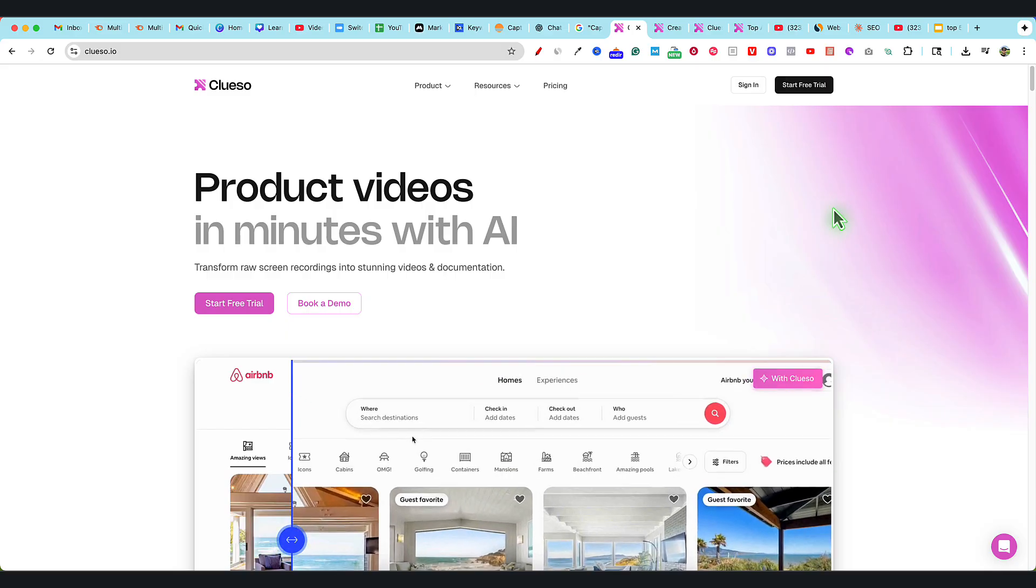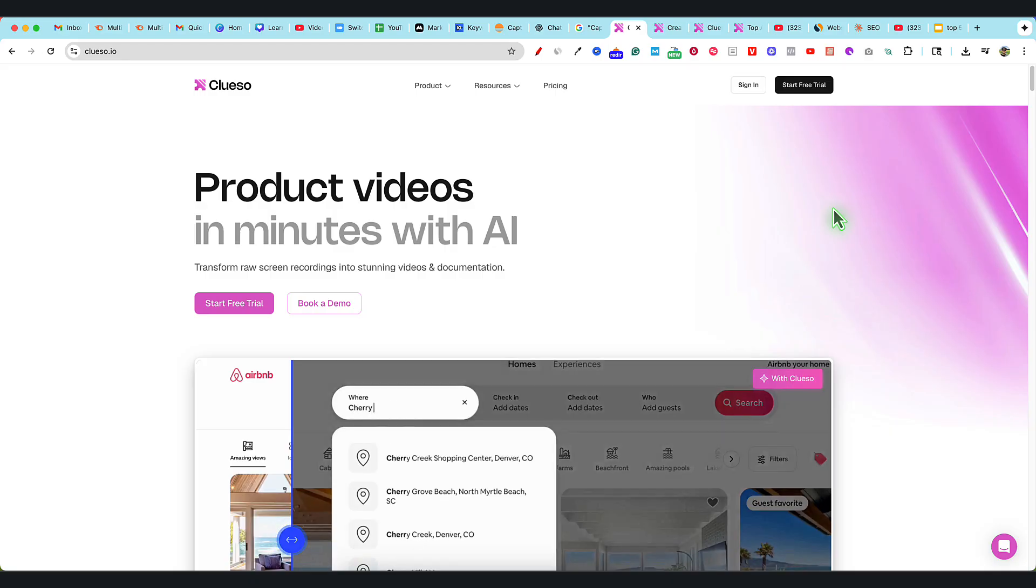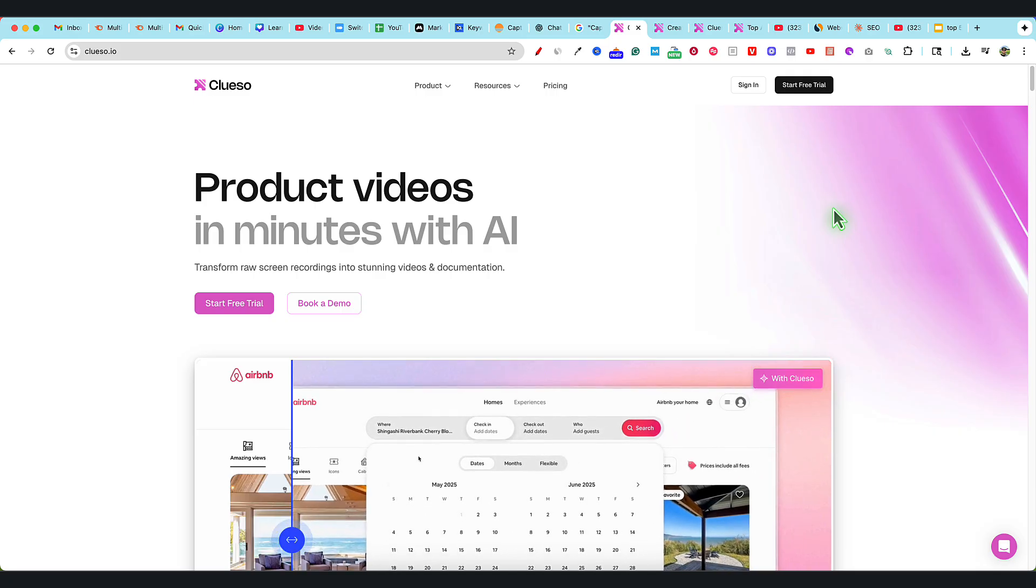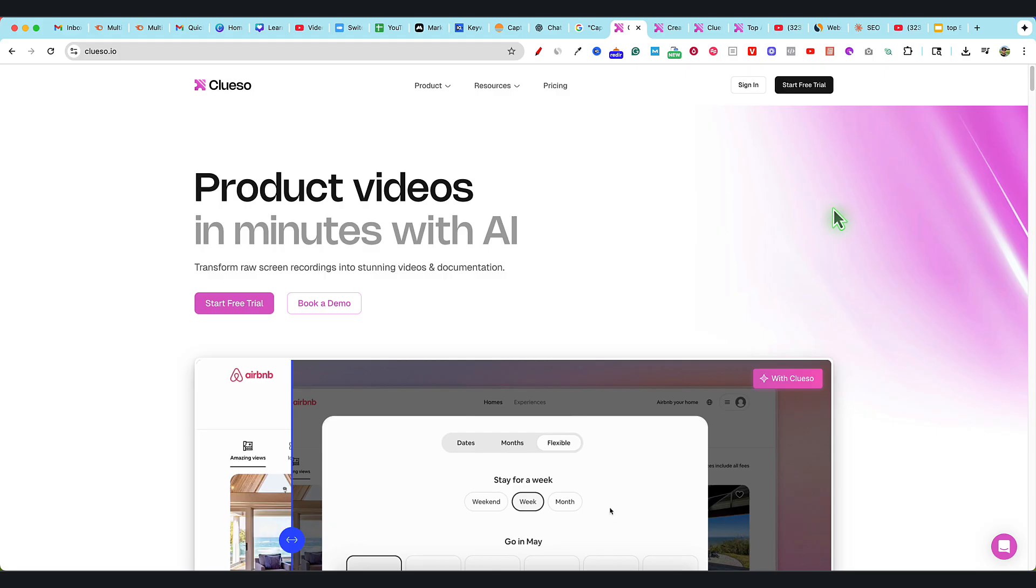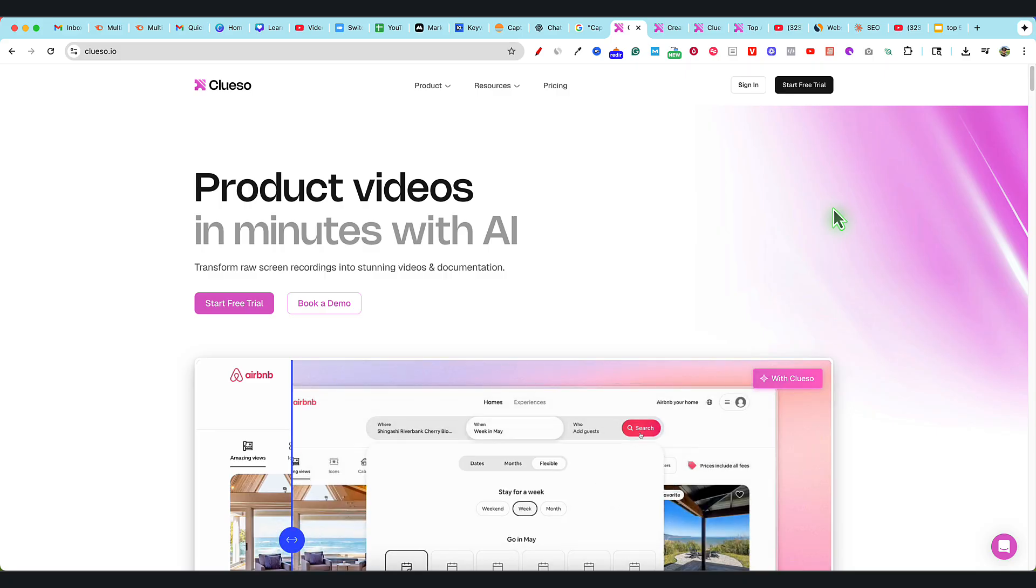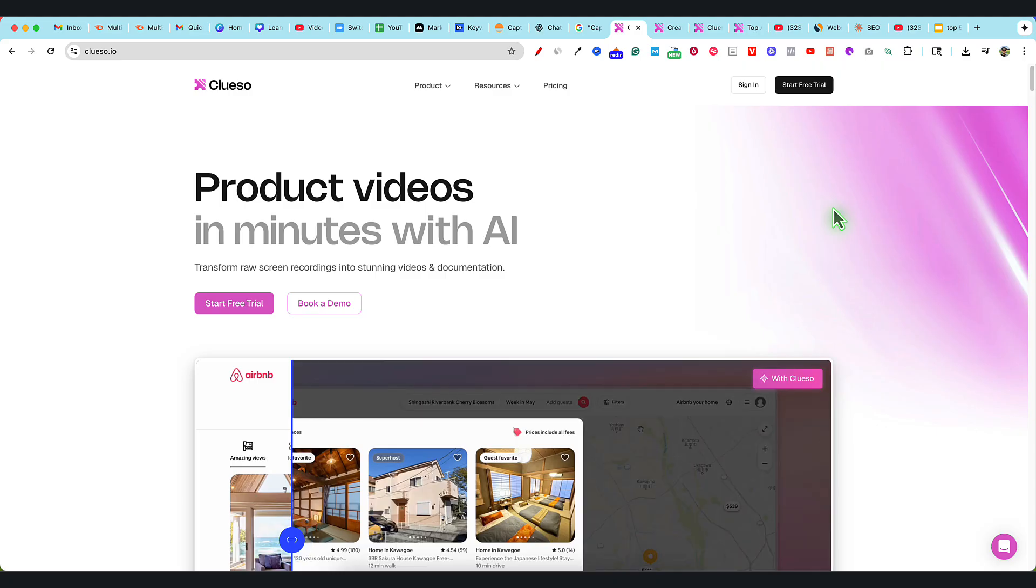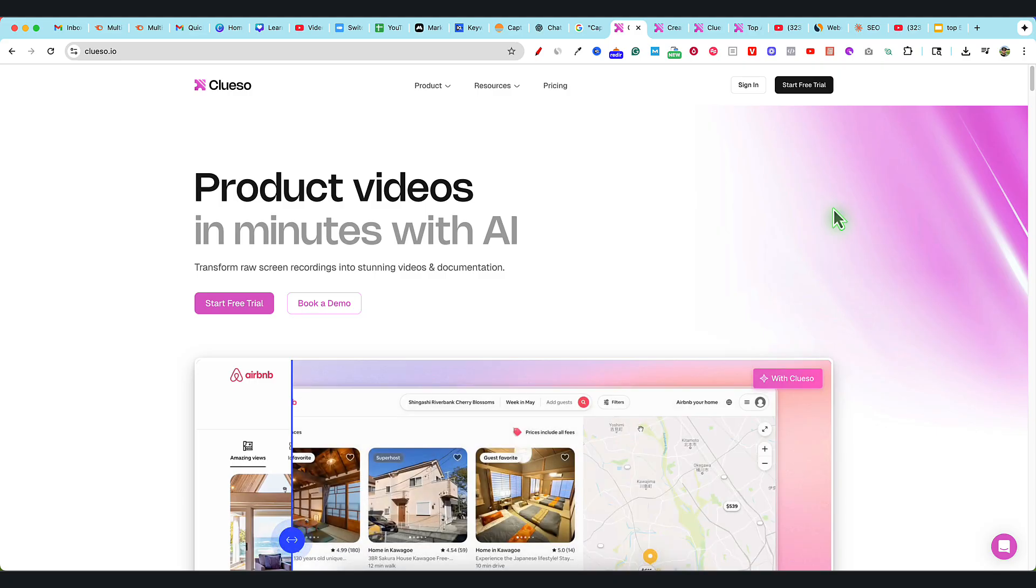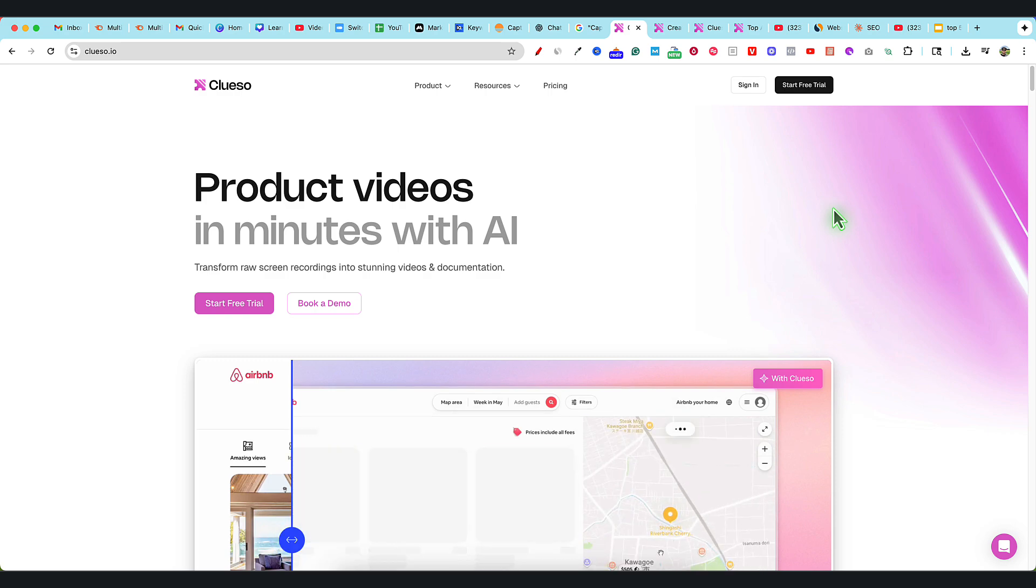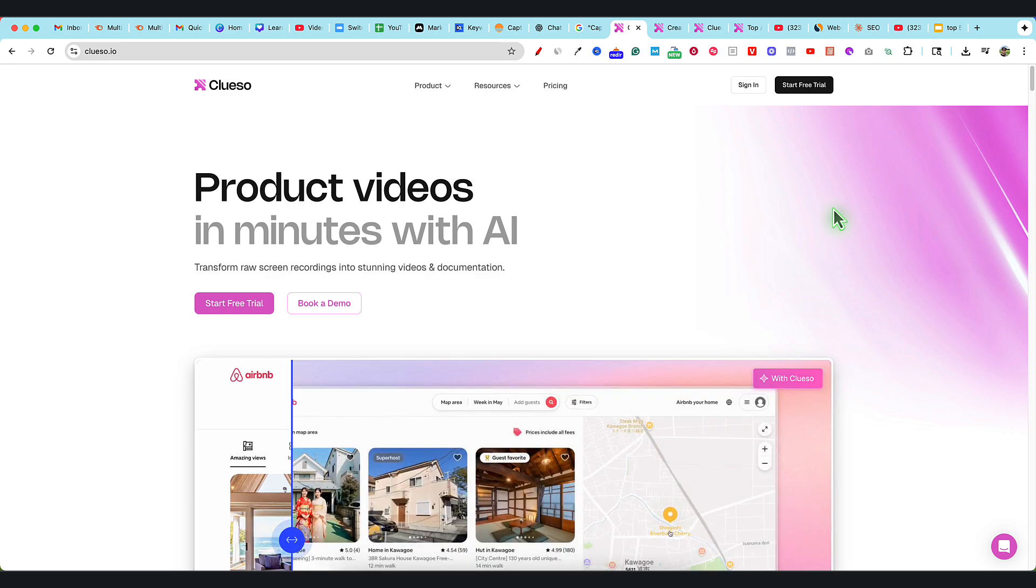Essentially, you can create product videos, documentation, and upload raw screen recorded footage. It will read and look at your entire screen recording even without voiceover, break it down, write a script for you, and have human-like generated voiceovers with sync points, creating this really nice polished video for you.